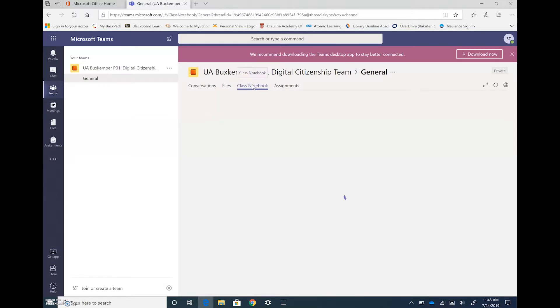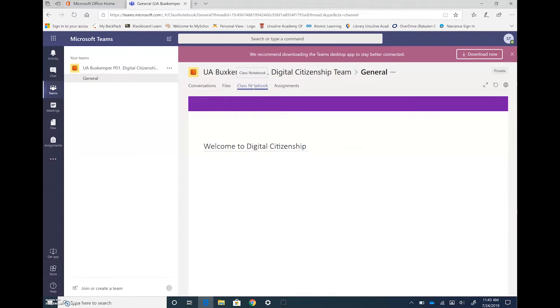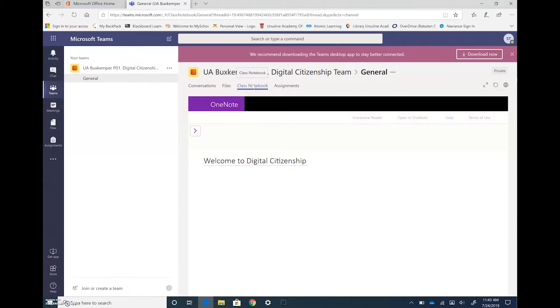Class notebook is the actual OneNote for this class and so you can access it through Teams by clicking on class notebook.